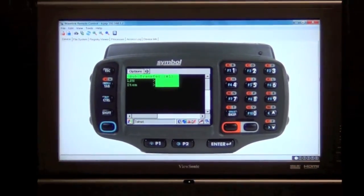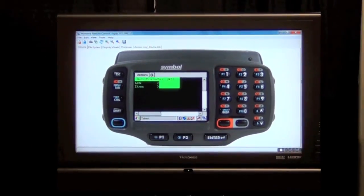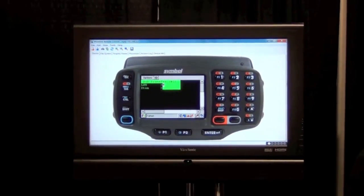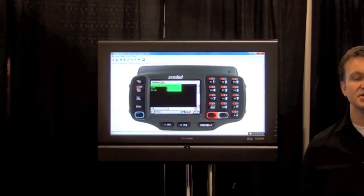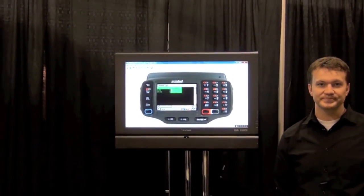If you'd like to find out more about our Speakeasy product, please feel free to contact us at sales@Wavelink.com.